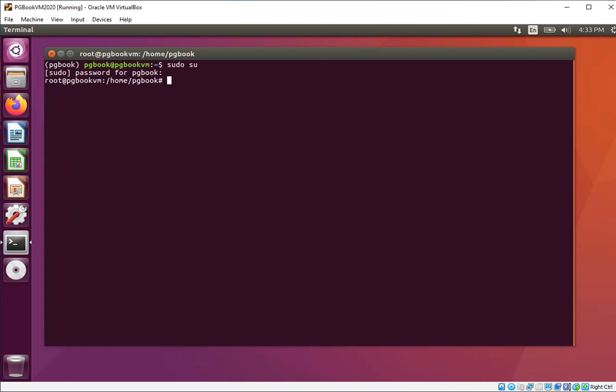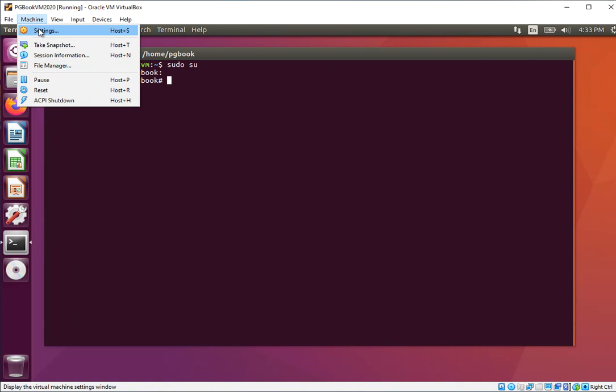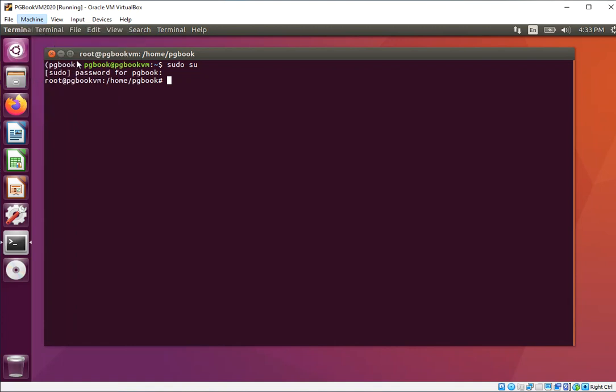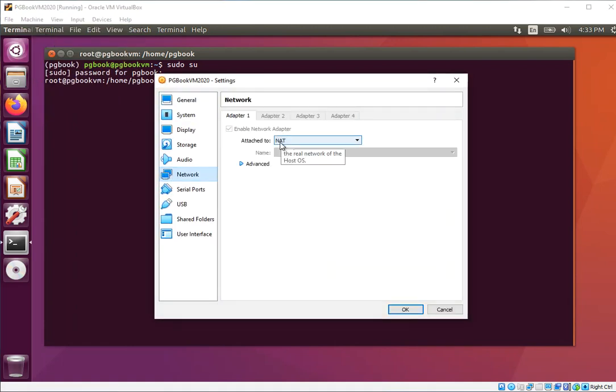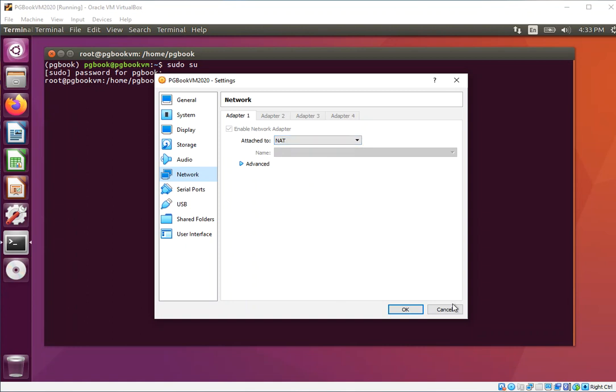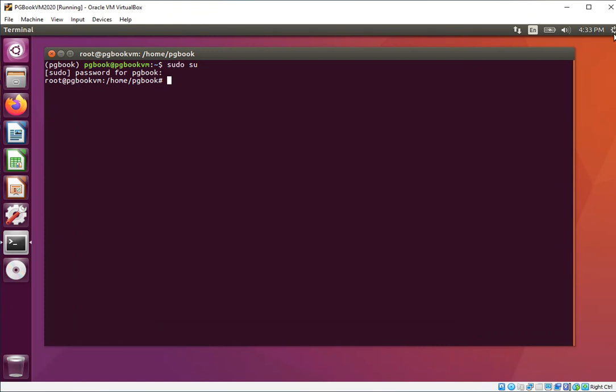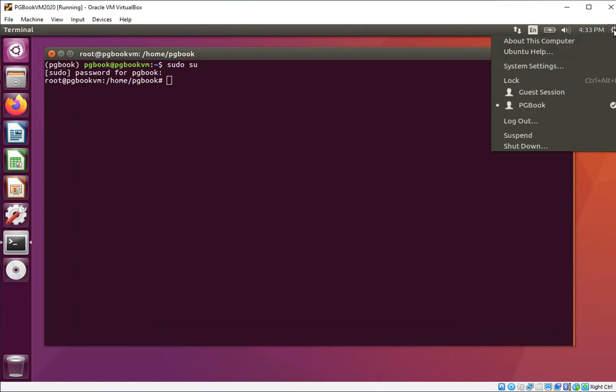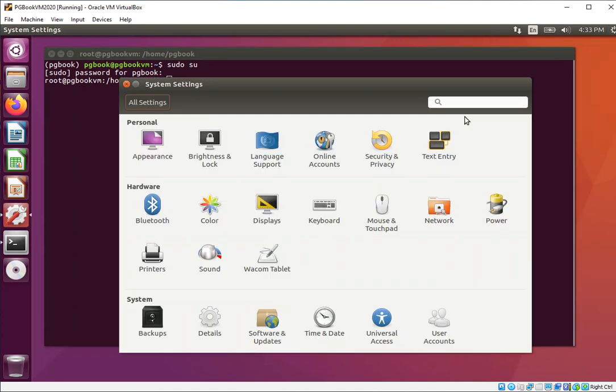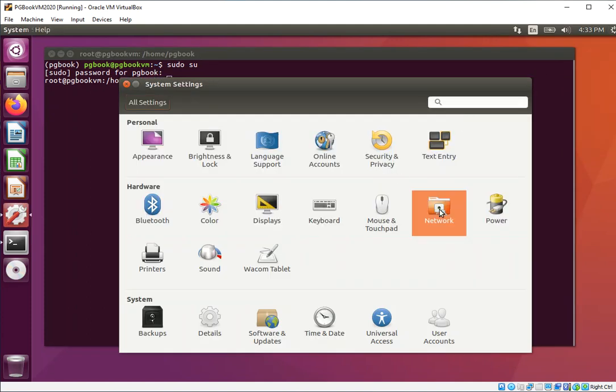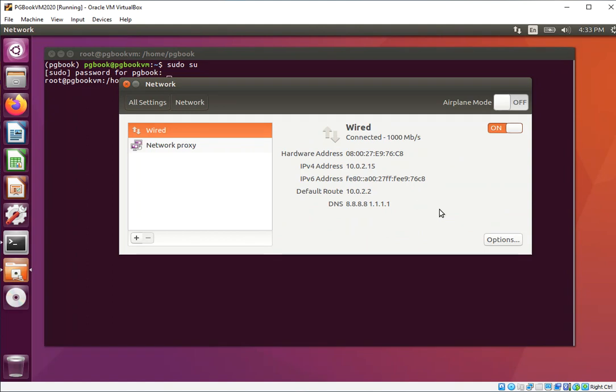I want you to come up to where it says machine and settings, and you may likely have to take your bridged setting and change it to NAT. Another thing you may need to do after you change this setting is to come up to system settings. When the screen comes up, click into network, and if this isn't turned on, turn it on. Make sure it's turned on and then close this.